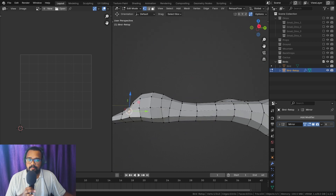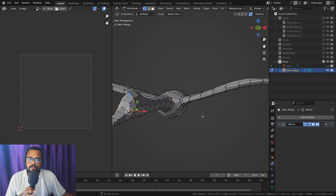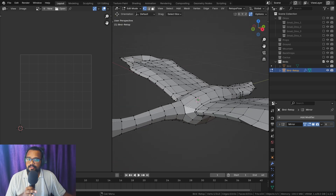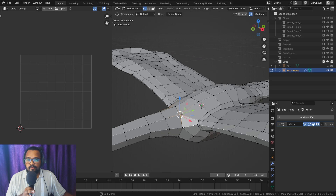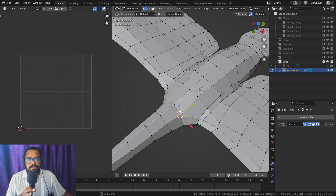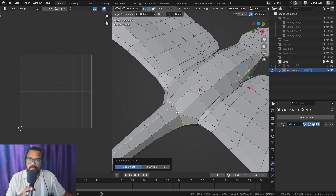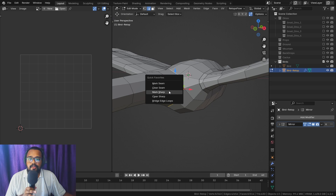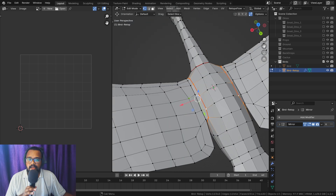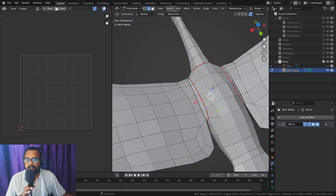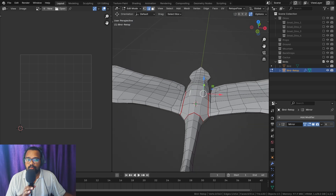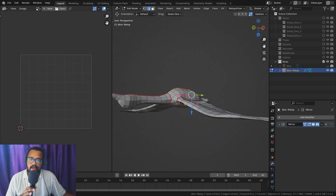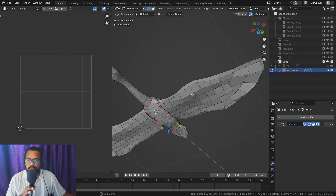Now that your geometry is ready, it is time to do UV unwrapping. You can use Smart UV Project — it will work just fine — but if you want to edit the texture in Photoshop later, it is better to do manual UV unwrapping. Before we unwrap, we need to add seams. I usually add seams near the loops of the mesh, like the wings and neck.